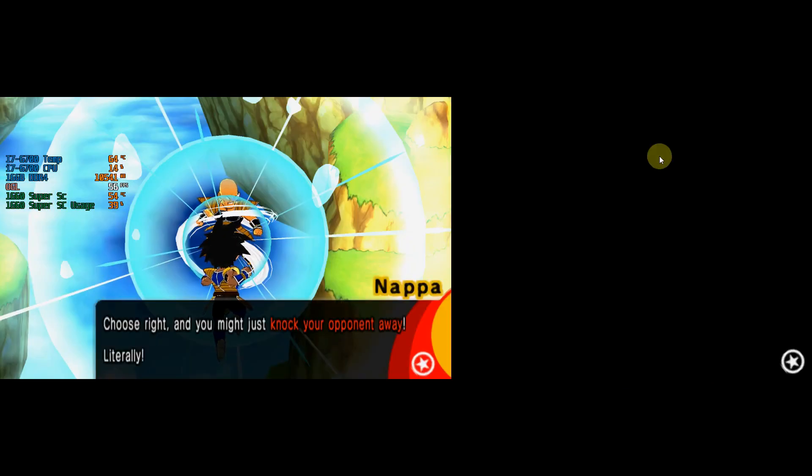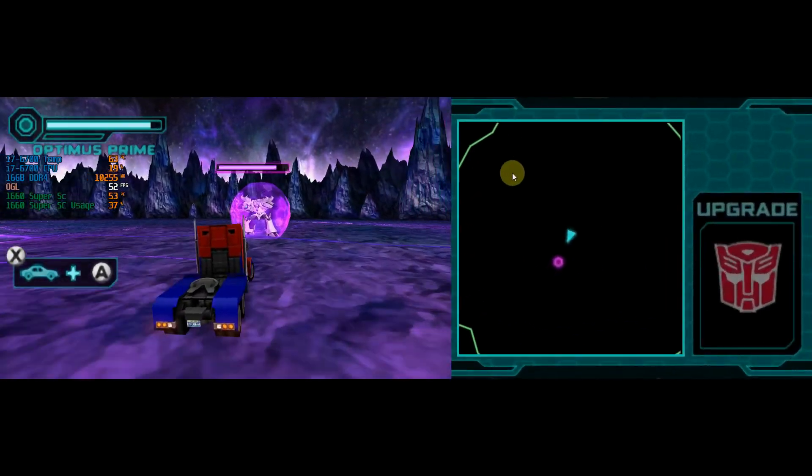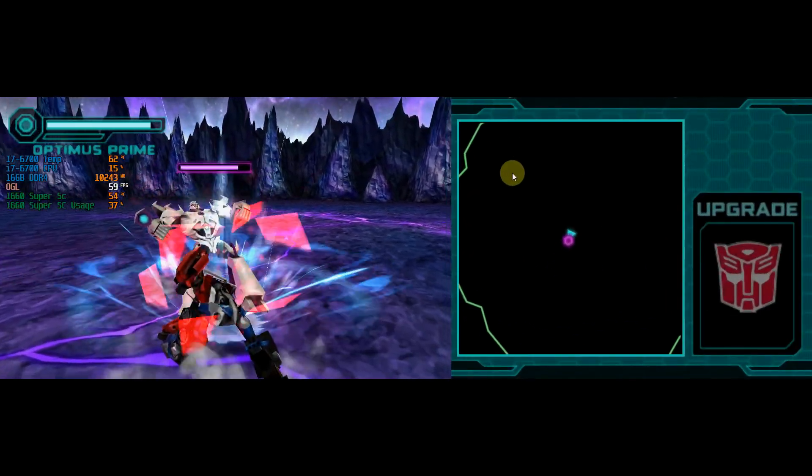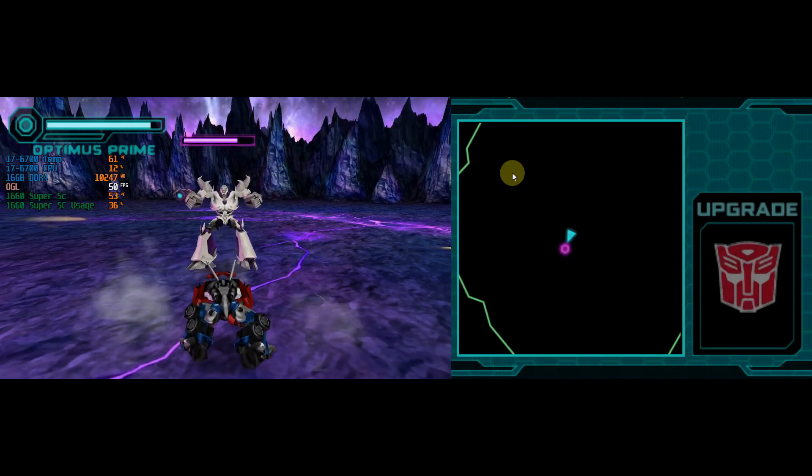Now that the games are installed, it's time to test them out. Here's Dragon Ball Fusions, and here's Transformers Prime. We've come to the end of the video — thank you everyone for watching. If this video helped you out at all, support the channel and drop a like and subscribe. I've created more tutorials for other emulators as well — you can click on the thumbnails on the screen. As always, I'm DonnellHD and I'll see you in the next video. Take care.